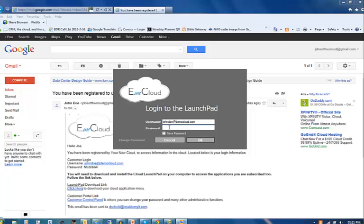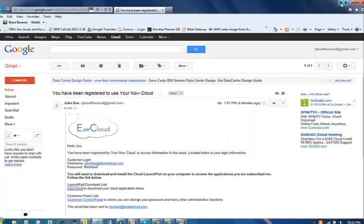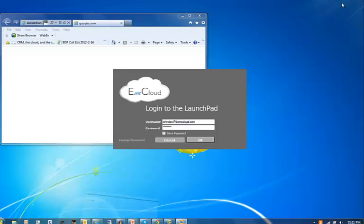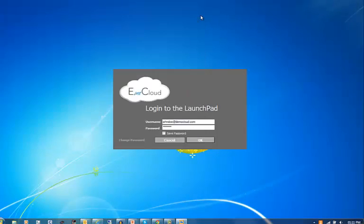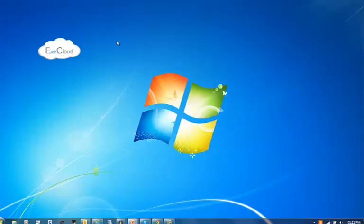Now what we need to do is enter our temporary password that was given to us in the introductory email in order to complete our part of the journey to the cloud. So let's close out some of these extra screens while the Launchpad tells the cloud to start up your cloud desktop.